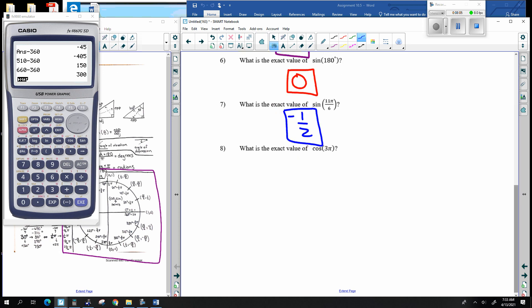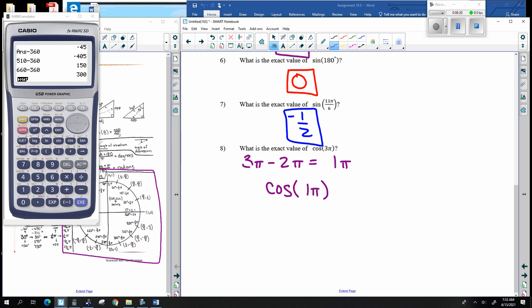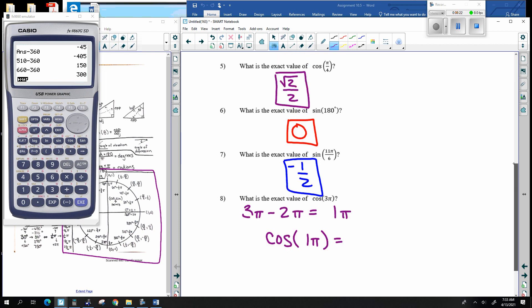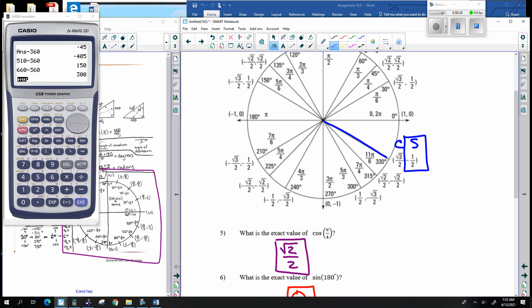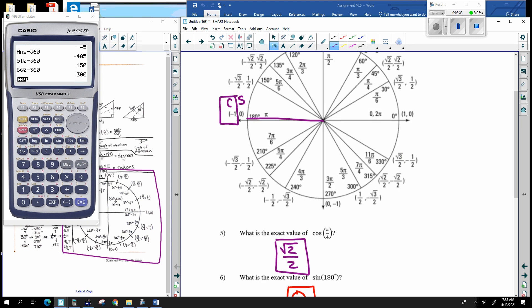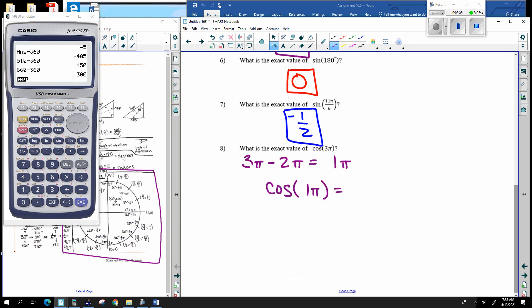Cosine of 3π: subtract a full circle (2π), so that's the same as 1π. Going to π on the unit circle, points come in the form of cosine, sine. This is the cosine, so the cosine of 3π equals negative 1.